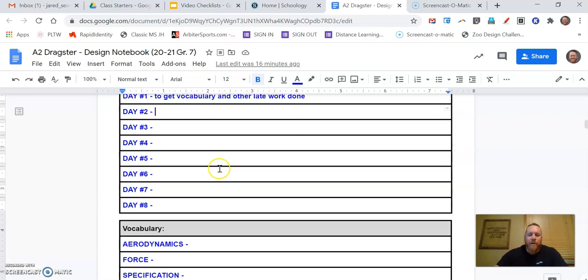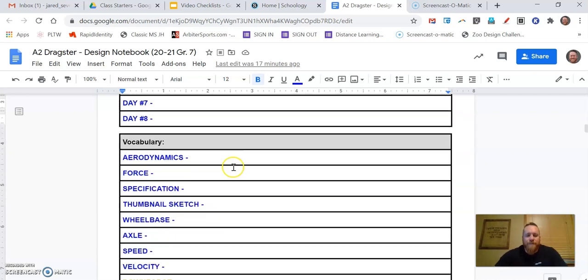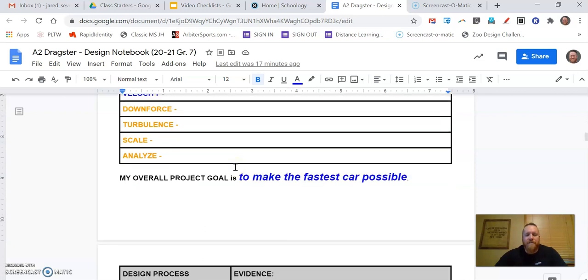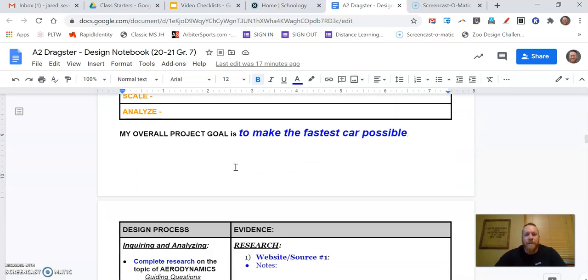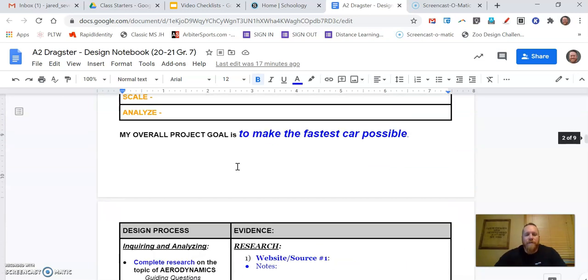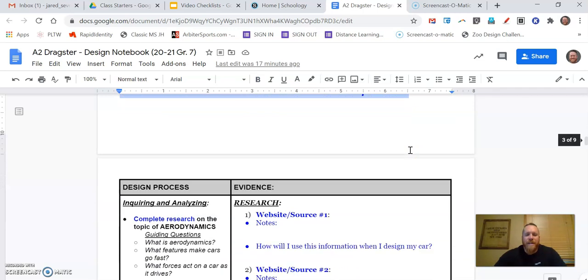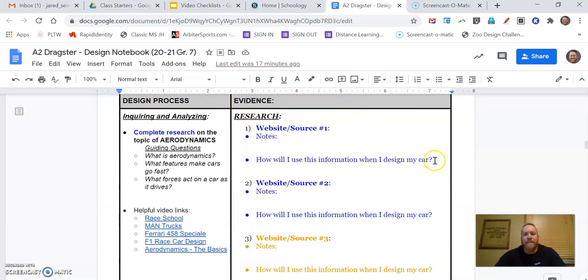Now that we have our goal set, as I scroll down past the vocabulary, which should already be completed, it's always helpful to remind ourselves what our goal is. Our overall project goal is to make the fastest car possible, design and make the fastest car possible. So today we're now in our design process chart under inquiring and analyzing here, and this is what we're going to fill out. This is the evidence of what we are learning, the background knowledge that we're gaining.